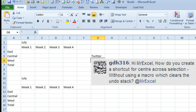Hey, welcome back to the MrExcel netcast, I'm Bill Jelen. Today's question came in from Twitter, GDH316, how do you create a shortcut for Center Across Selection? Because if you did a macro that would clear the undo stack, that would be bad.